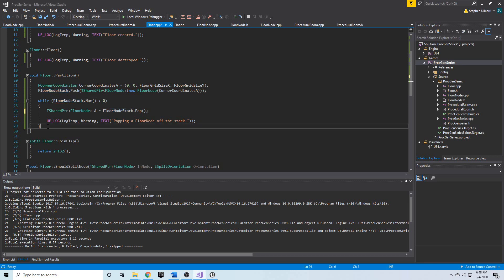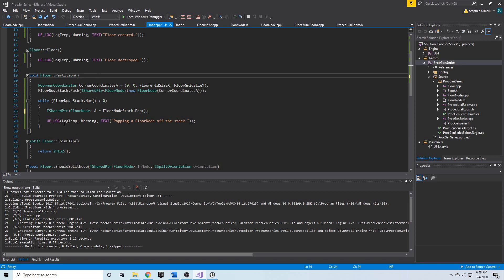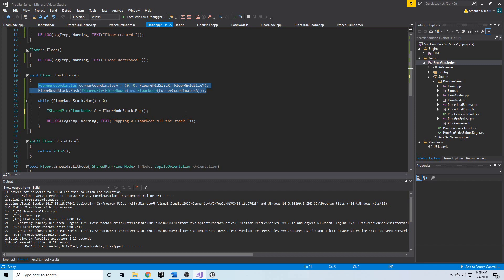Welcome back. We now have the floor partition function, which is supposed to be the overall algorithm for splitting the floor, but we haven't split anything yet. All we have is a stack that we've created and added a single floor node to, and then we just do a while loop and pop things off the stack till it's empty. We need to check to see if the thing we're popping off the stack is splittable — in other words, we need to see if we should split it. So we're going to implement the shouldSplitNode function.